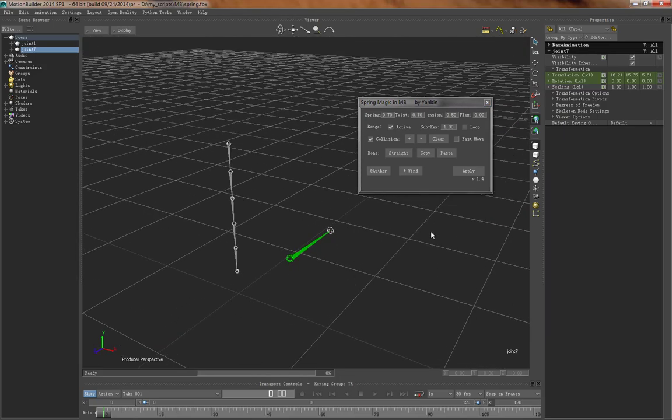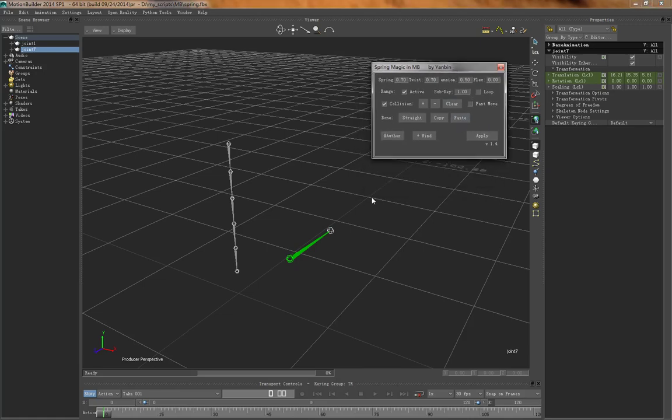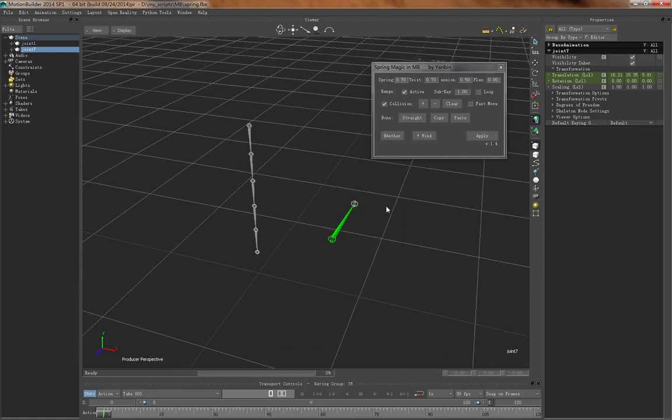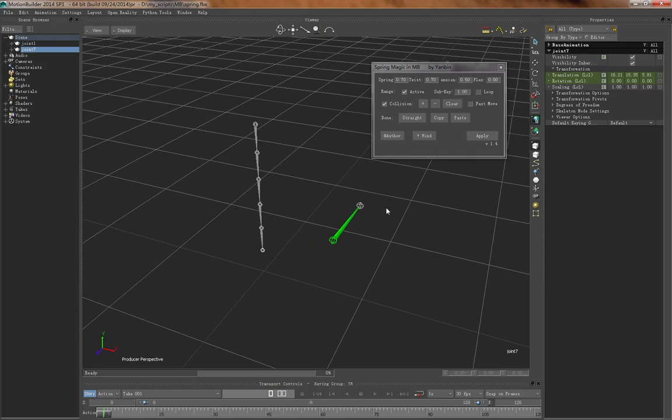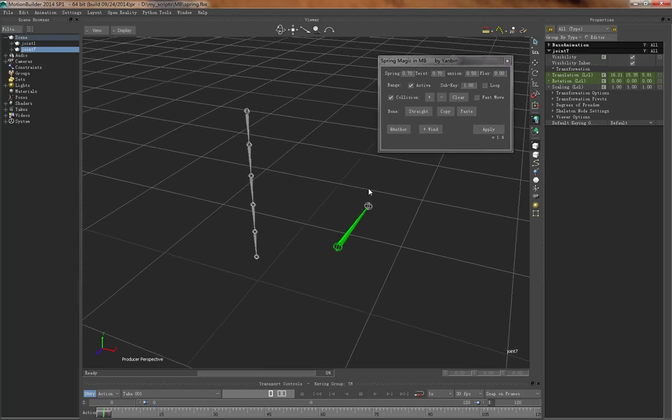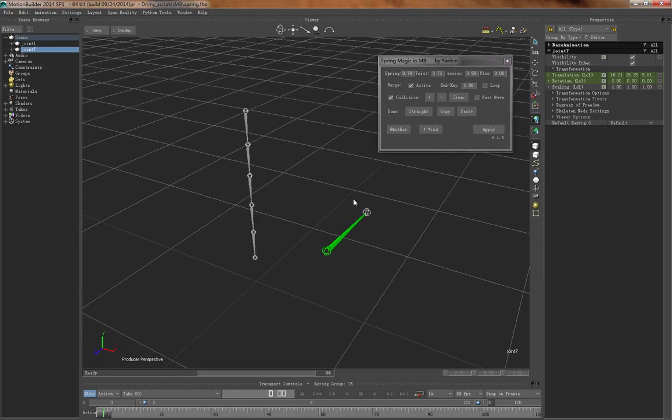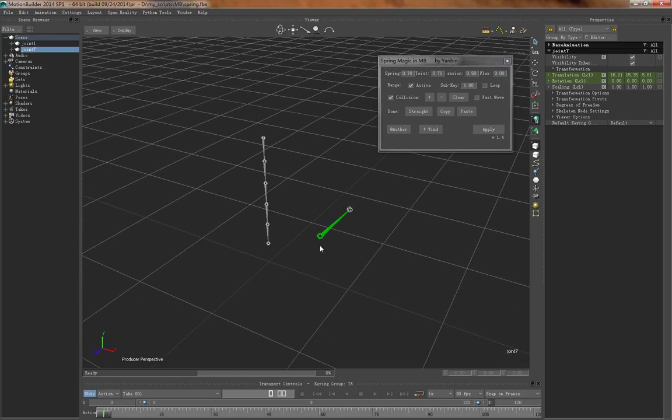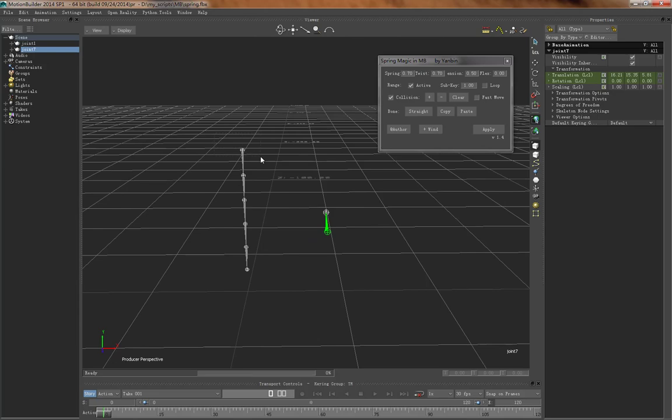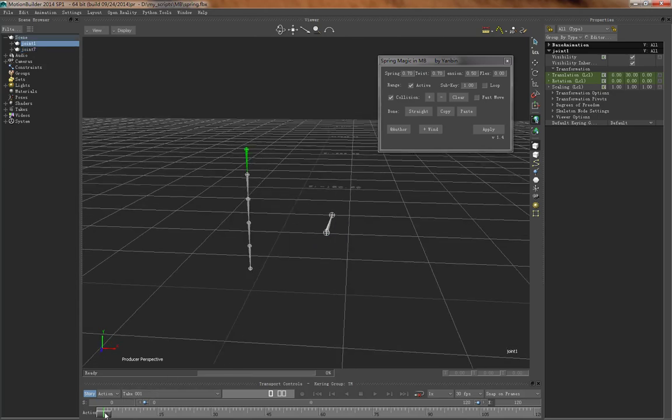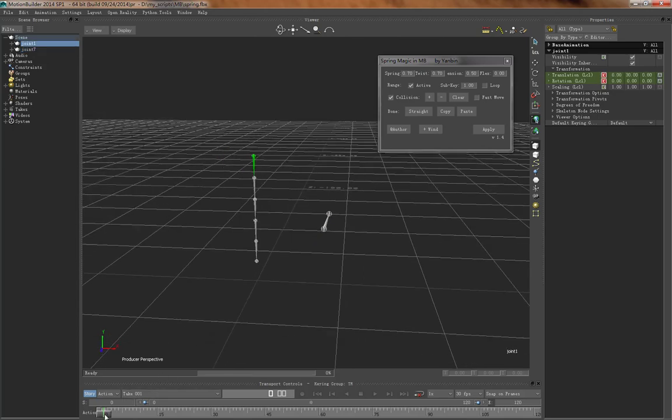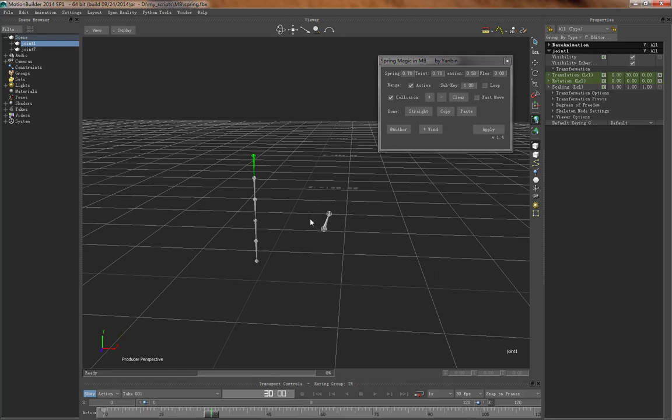those beautiful icons because Motion Builder does not support icons. Well okay, let's do something. First, I move this chain from here to here.